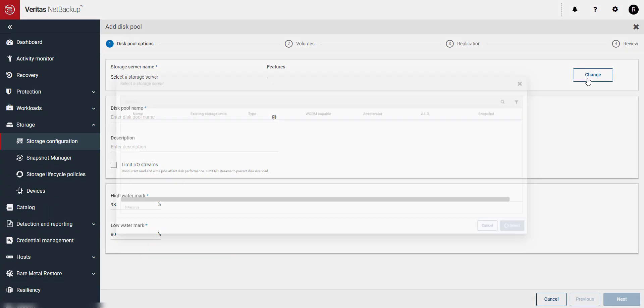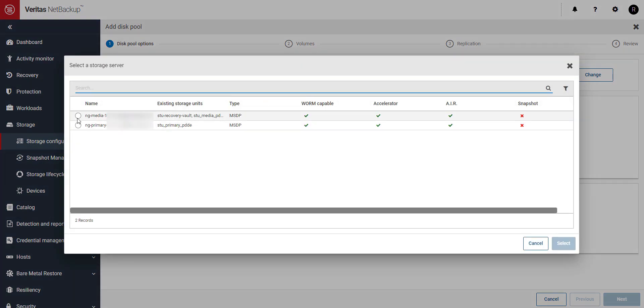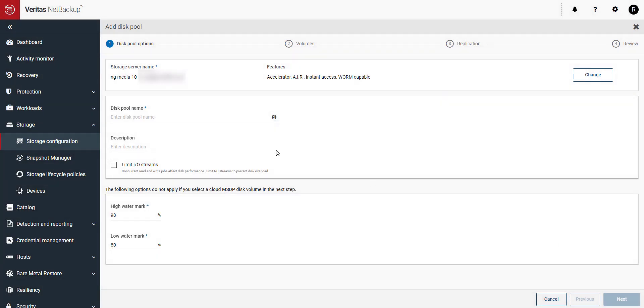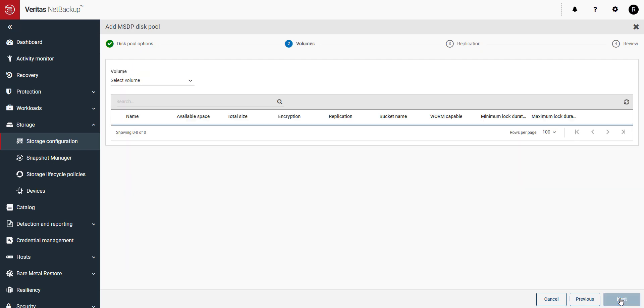We'll select our storage server that we saw at the beginning of the video. Name our new disk pool and give it a description if you would like. Click next to continue.